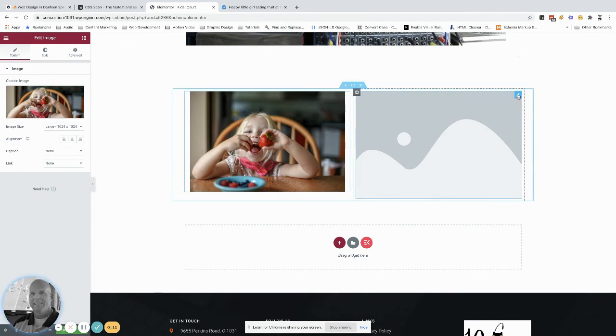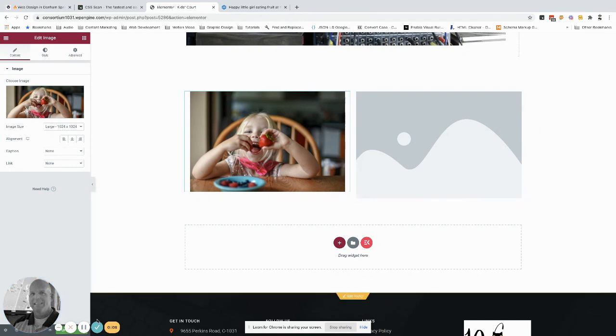Boom. Perfect size, right? And you can do another image if you want. That's it. Let me know if you have any questions or comments. Have a good one. Bye-bye.